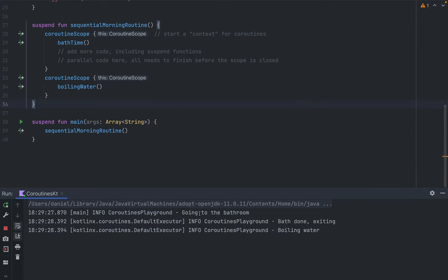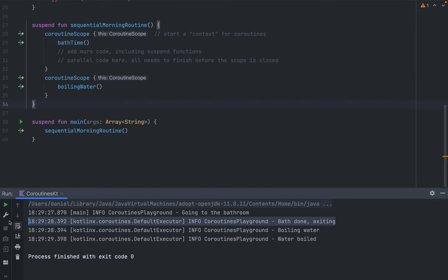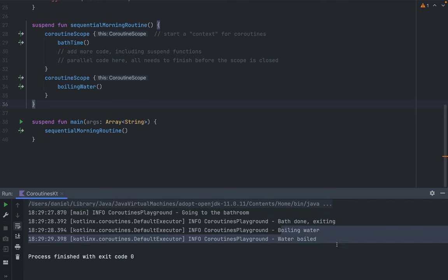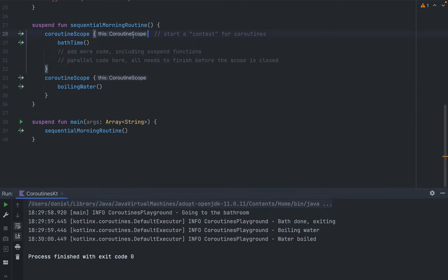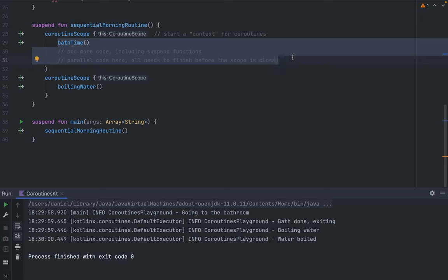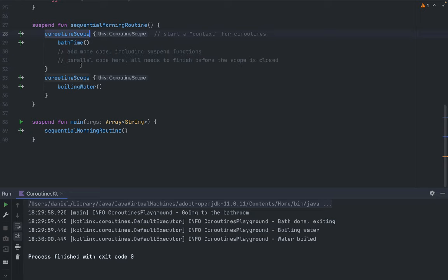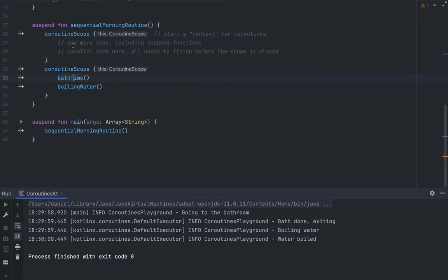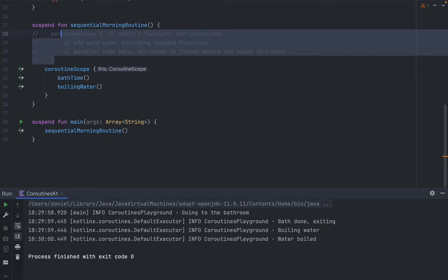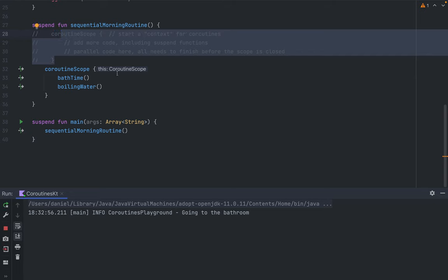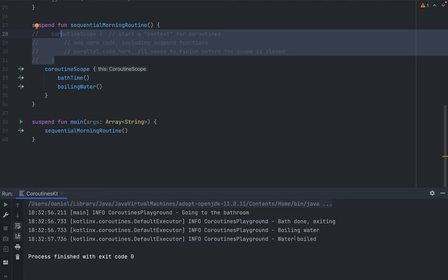Running the sequential morning routine in main, we see `going to the bathroom`, `bath done, exiting`, and then `boiling water` starts — so the first coroutine finishes before the boiling water starts. This coroutine scope structure is much more powerful because it allows sharing context between coroutines, supports cancellation, and has this parenting feature where all coroutines launched inside are child coroutines of the scope. Inside a single coroutine scope, all suspend functions are executed in sequence.